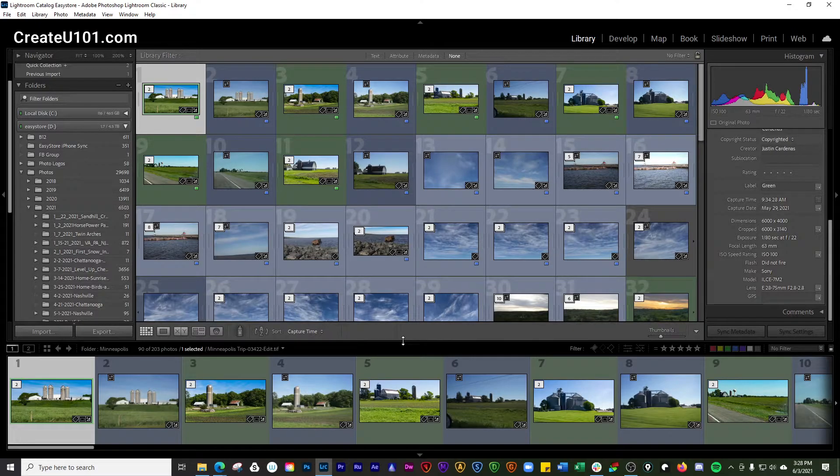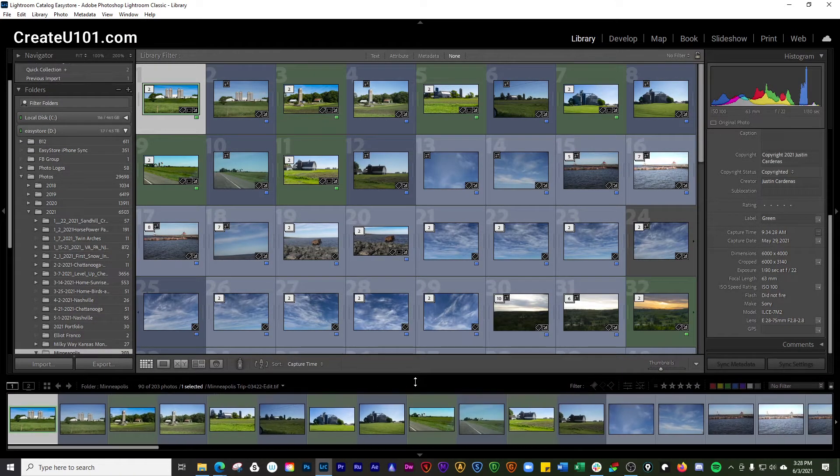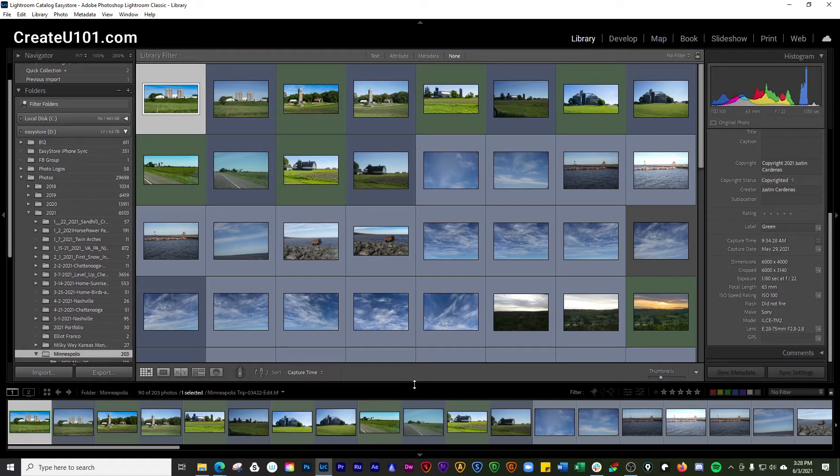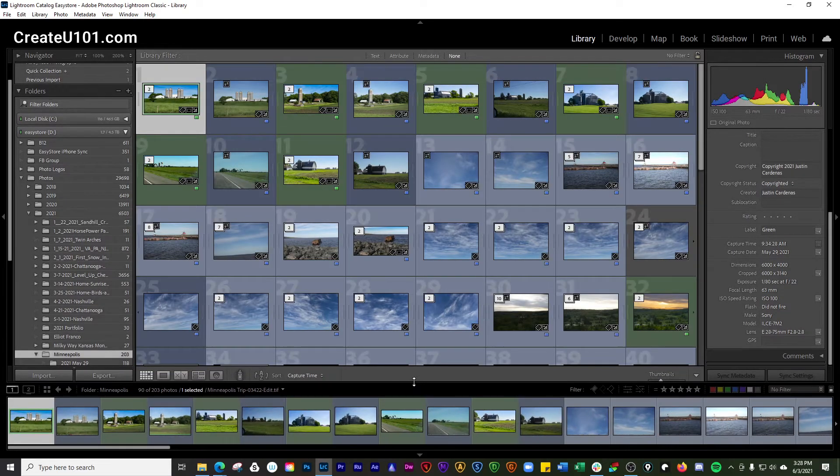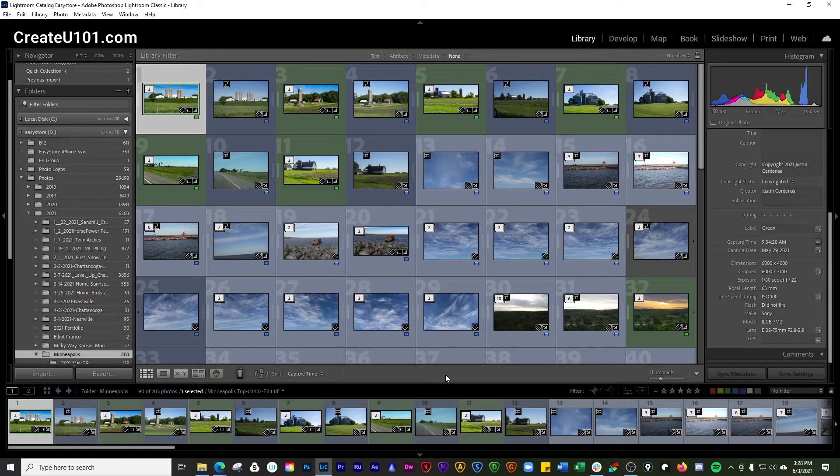I try to keep my filmstrip as small as possible where I can still see what I'm working with down here. That way it makes it easier for me to just move through my workflow.